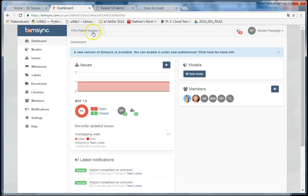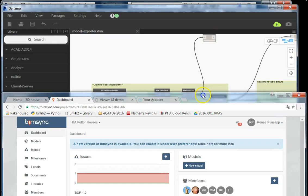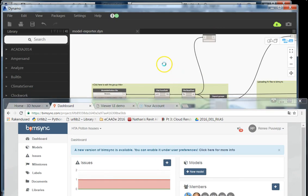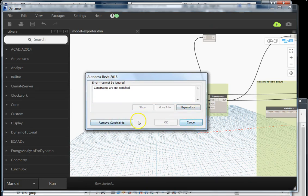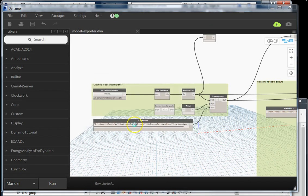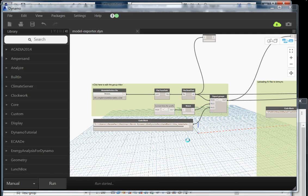Revit is complaining about a particular constraint. We don't care about it, so let's remove the constraint. It goes through all of the different groups and different options, and it should be done pretty soon.